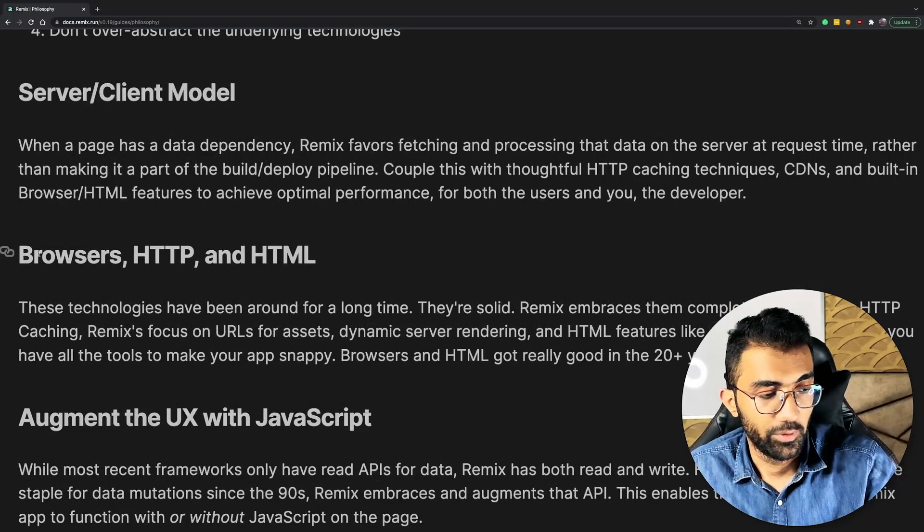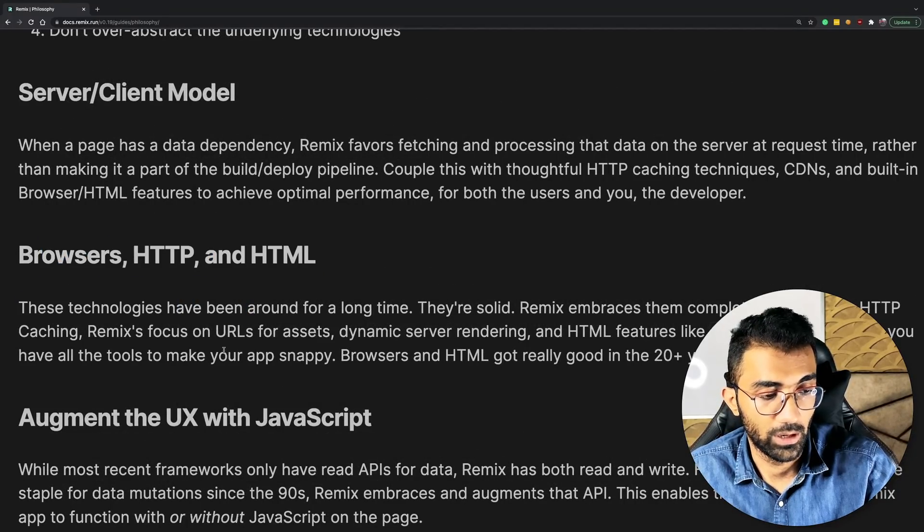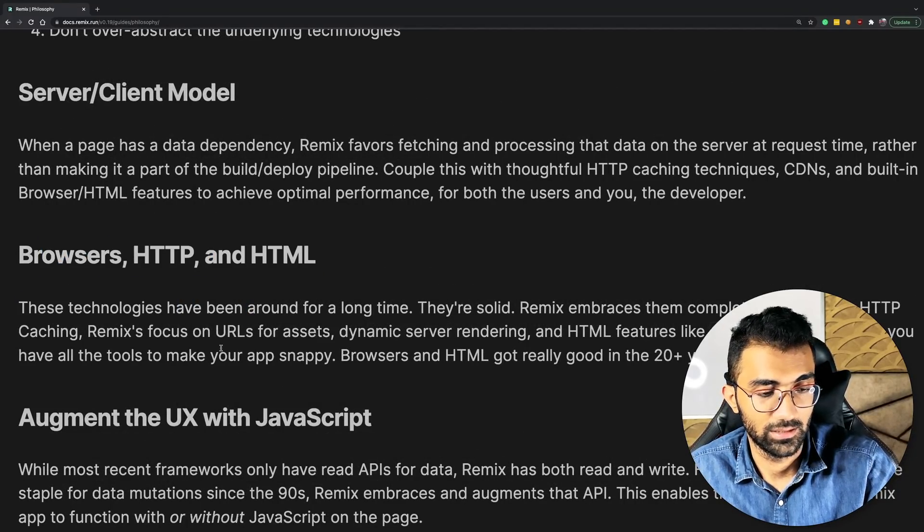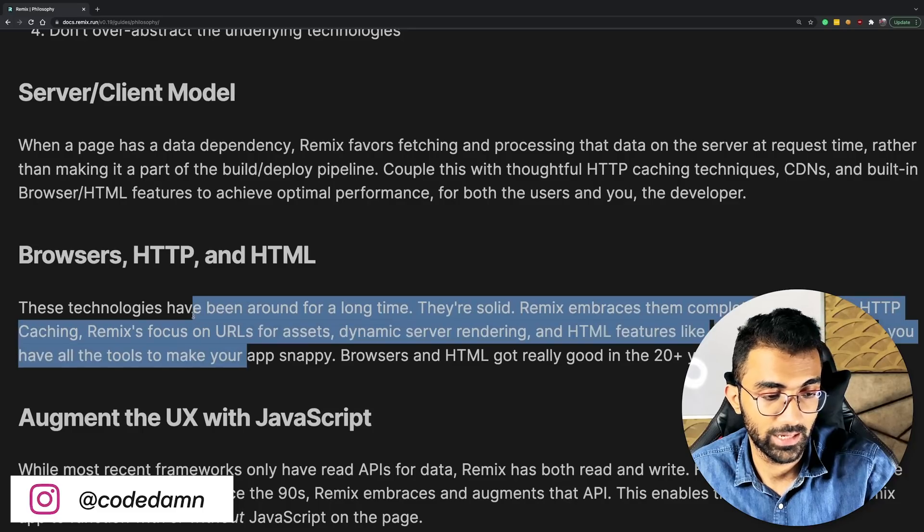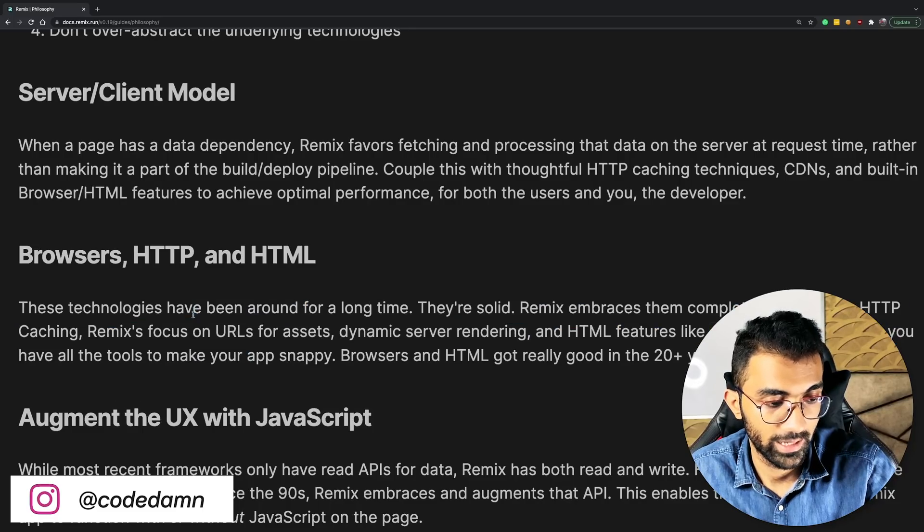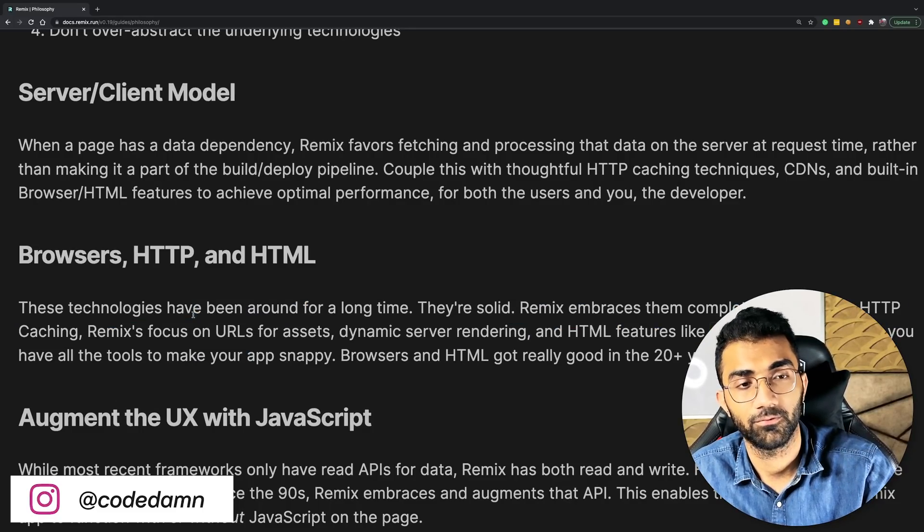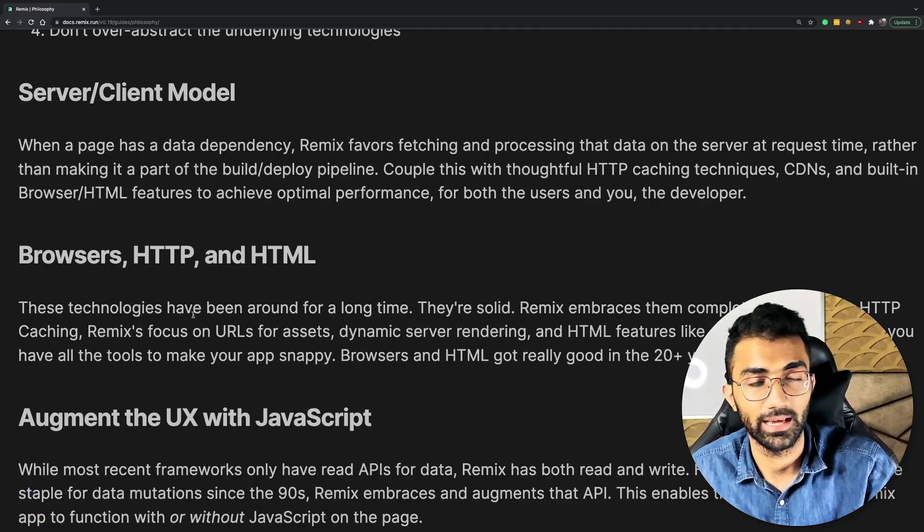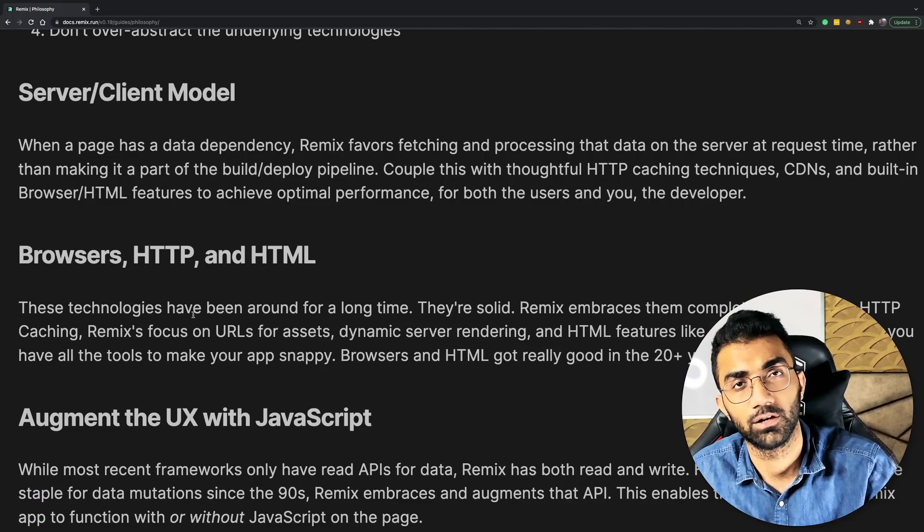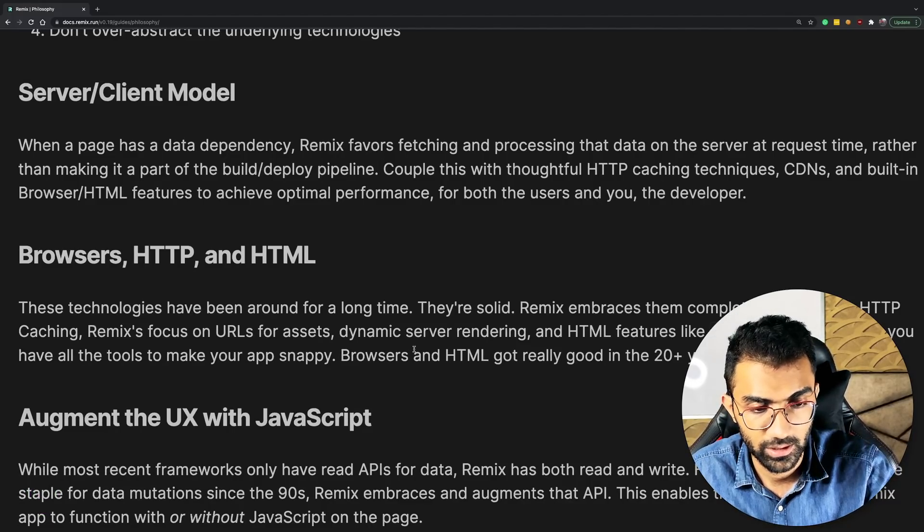It will instead go the HTTP caching through headers route. Like I said, Remix loves the browser standards and what the browsers do. And it believes a lot of things can be done right from your browser's inbuilt APIs